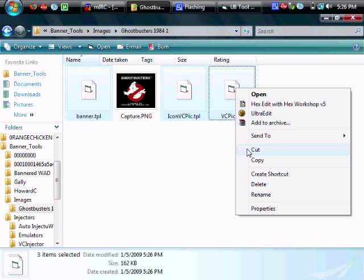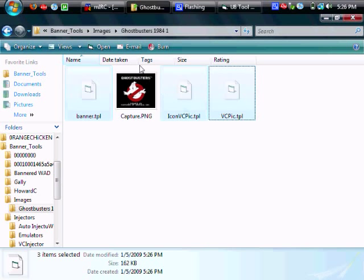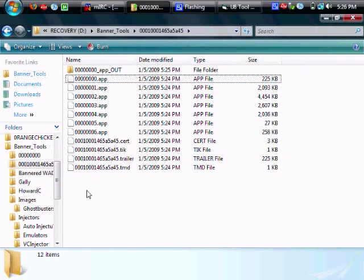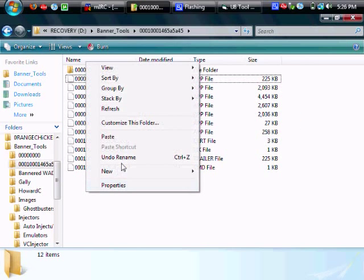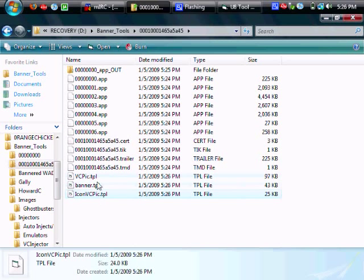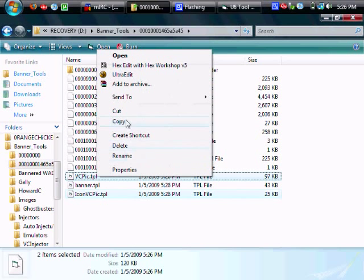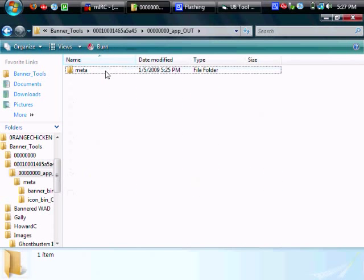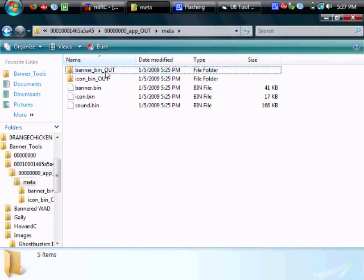Cut those and take them to your extracted wad. And go ahead and paste and leave behind the banner.tpl. So cut vcpick and icon vcpick and we'll put those in a different folder.